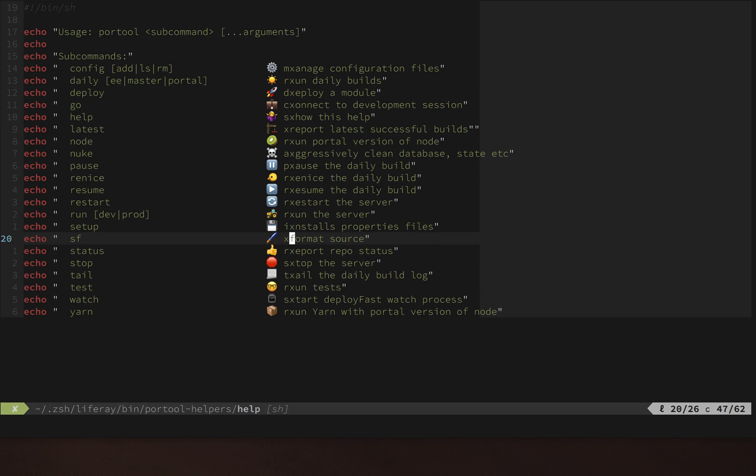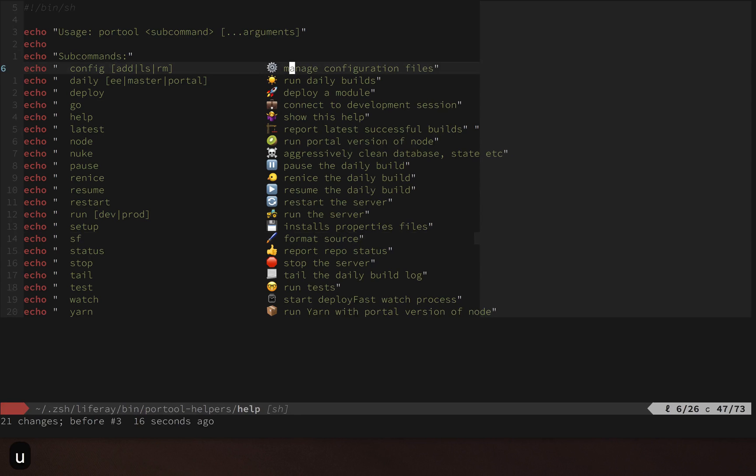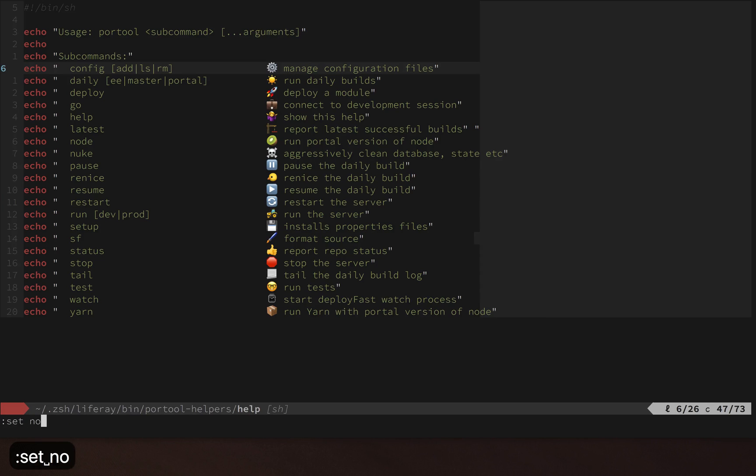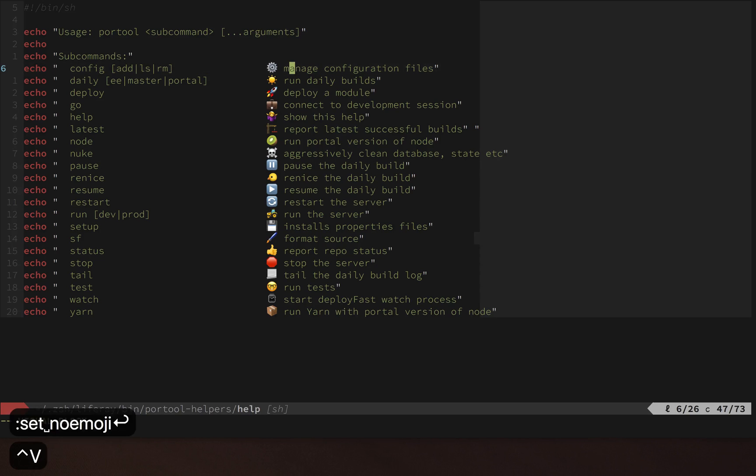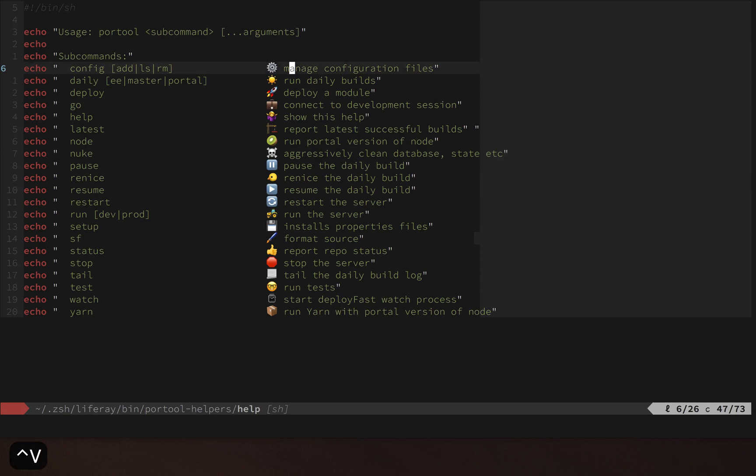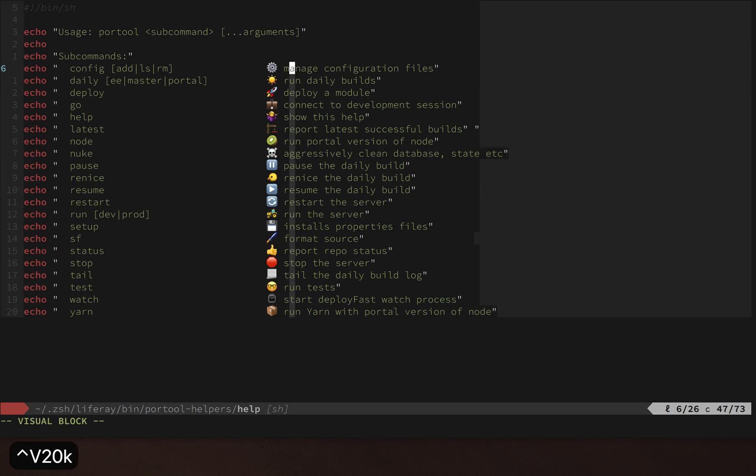So something's wrong here. I'm going to undo those changes. Fortunately, the fix is pretty straightforward, and it is to set no emoji. And you'll see here if I repeat my edit operation again in visual block mode, if I can do it right...